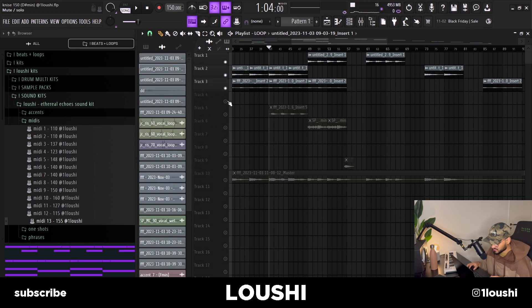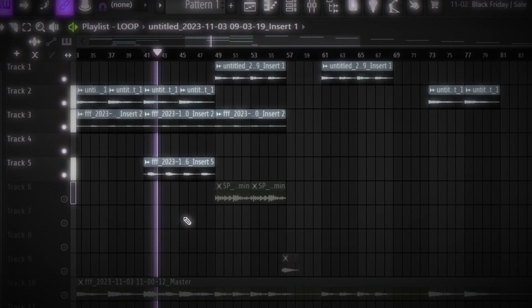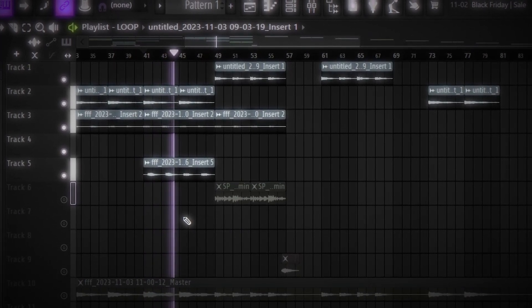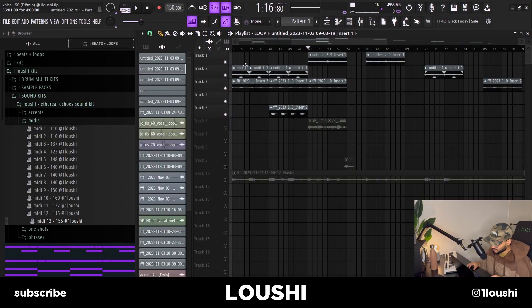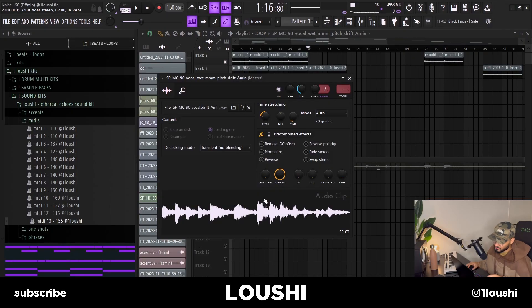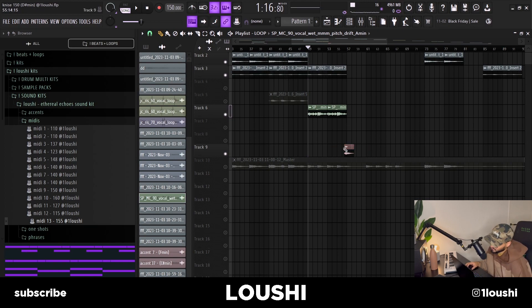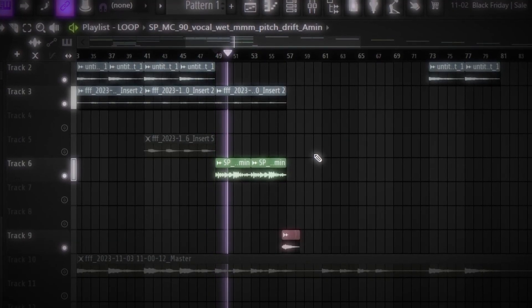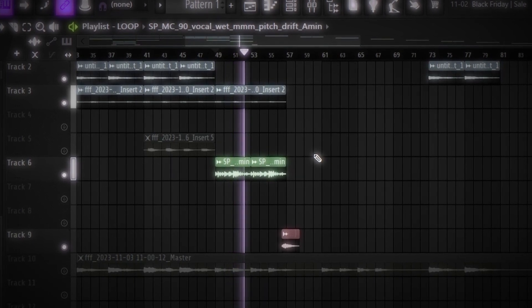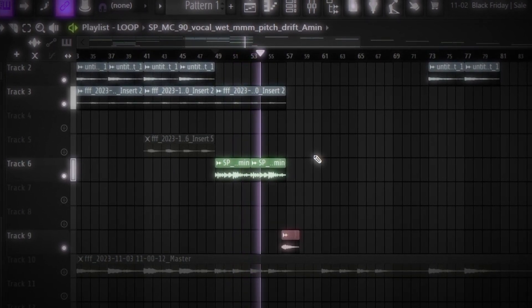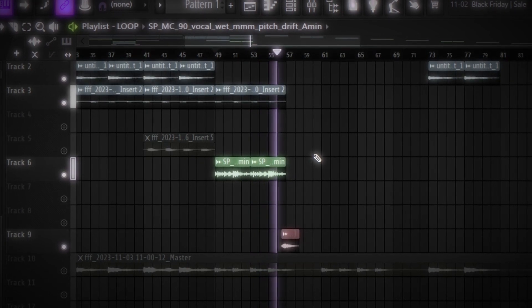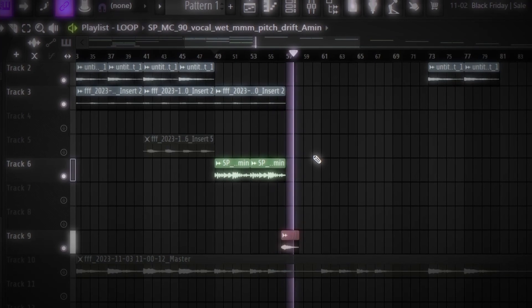The fifth section is the same but I brought back the arp. In the final section I brought back the main original melody, kept the same Kontakt part, brought back the original vocals from the beginning, and added a little accent as a finishing touch for the transition. That's pretty much it for the video — hope you enjoyed it, leave a like, comment, and subscribe.